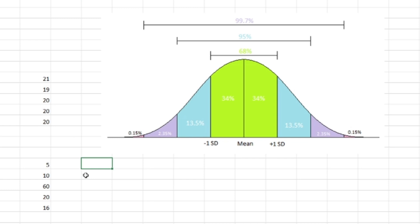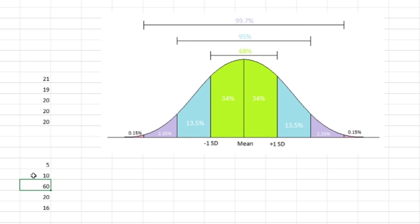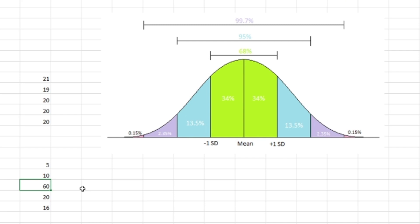In a cash game, you want someone with a low standard deviation — you want them to always score around 20 points. In a tournament, you want that possibility of scoring 60. That's how you're going to win the big tournament, but they also could score 5. That's why you want guys with a high standard deviation for tournaments. In order to simulate games, we need to first come up with the standard deviation and then we can start simulating.